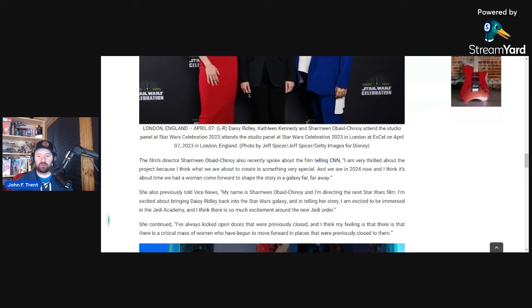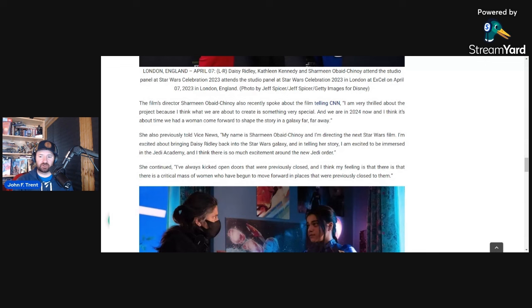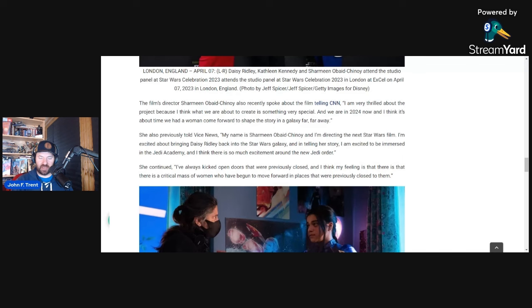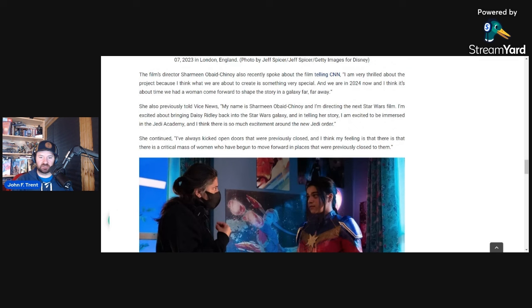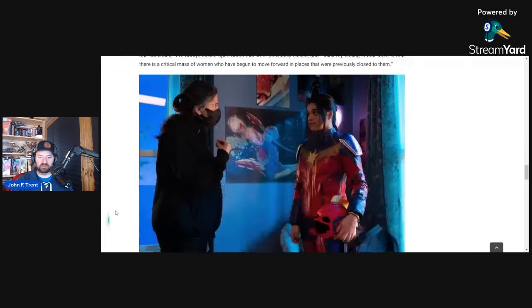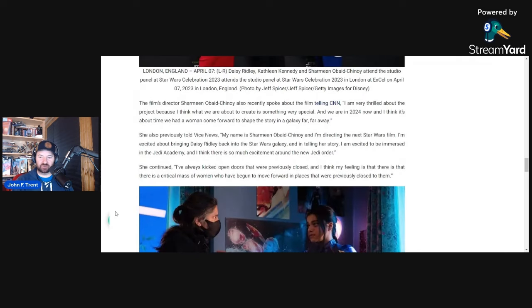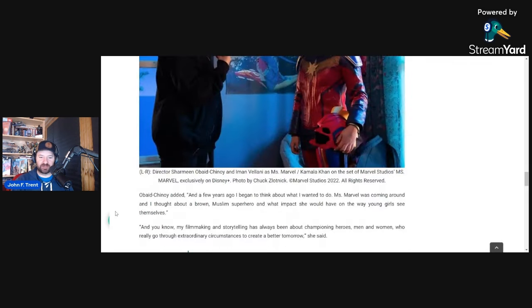We also had Charmaine Obeid-Chinoy say this to Vice News last year. She said, my name is Charmaine Obeid-Chinoy and I'm directing the next Star Wars film. I'm excited about bringing Daisy Ridley back into the Star Wars galaxy and then telling her story. I'm excited to be immersed in the Jedi Academy, and I think there is so much excitement around the new Jedi Order. I've always kicked open doors that were previously closed, and I think my feeling is that there is a critical mass of women who have begun to move forward in places that were previously closed to them. Again, hinting at how much feminism is going to be injected into it using identity politics to promote the film. A critical mass of women who have begun to move forward in places that were previously closed to them. That is why she's excited about this film. It's just utterly ridiculous. It's not about, I mean, I guess she talks about the story a little bit there, but then she immediately spins it into her identity politics.